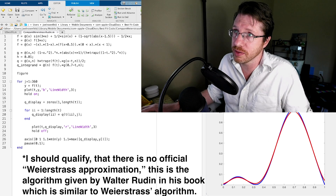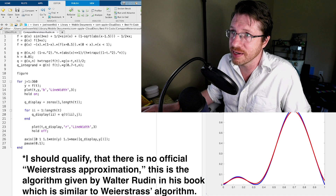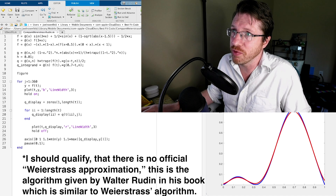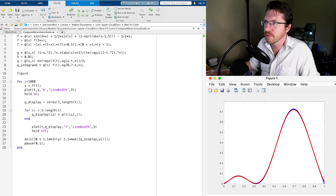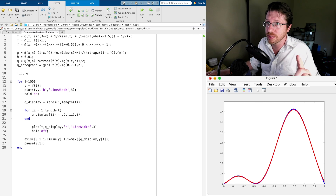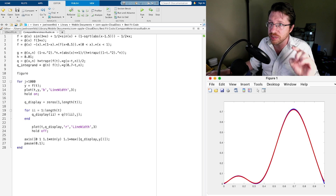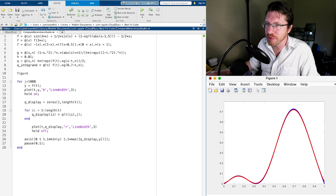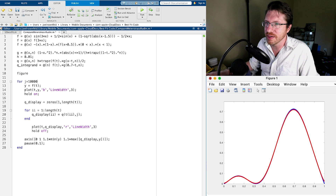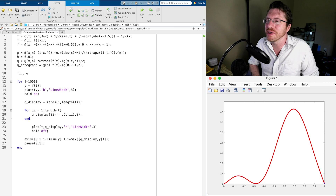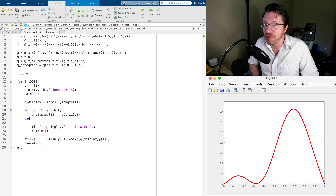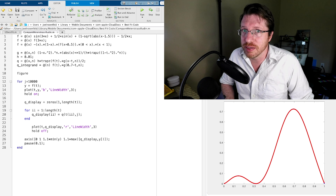I can take this even further. Let's push the degree to 1000 — and you see it still hasn't matched. There's still a gap. So let's take it up to degree 10,000. It's kind of ridiculous, but it'll work eventually. There we go — at 10,000 you can't tell the difference between the original function and the approximation.